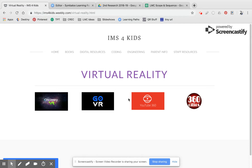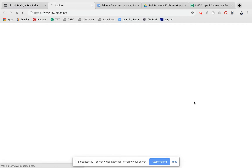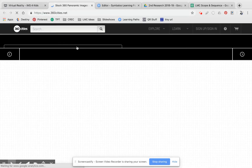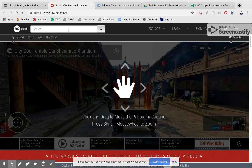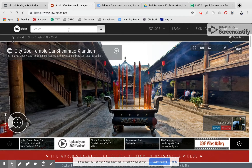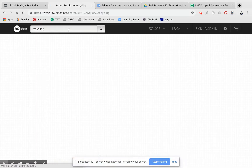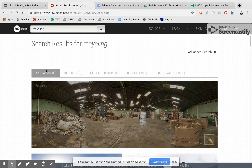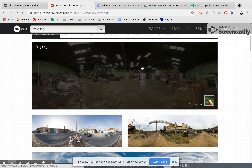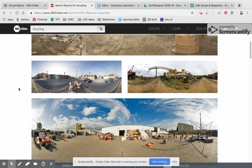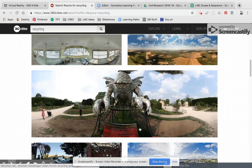Another way you can search — so if you go on to 360 Cities for example, you're going to search pretty much the same way that you would do an internet search. So if I wanted to know what a recycling center would look like, I'm just going to type in my keyword: recycling. And it'll show you there are 38 panoramas, zero videos, and I can see here — here's one, I know this is a recycling center, but I can see other options as I scroll down.